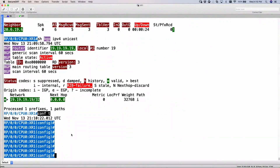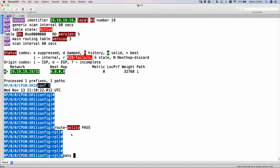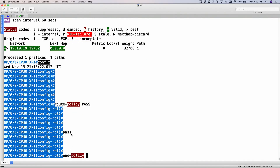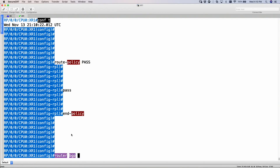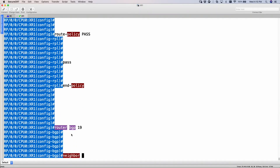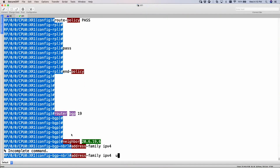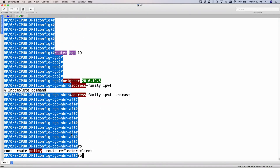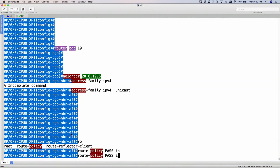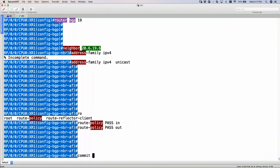Let's create one. Route policy, let's name this 'pass', with no conditions — just pass — and end policy. Go back to router BGP 19, neighbor 20.6.19.6, address family IPv4 unicast, and here I give my route policy 'pass' in and also out. So accept all routes inbound, and I will also send my routes out. Let's do a commit.